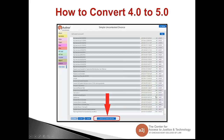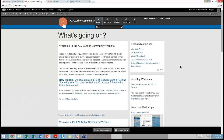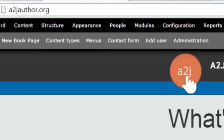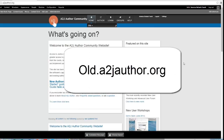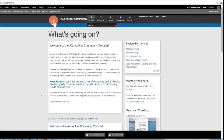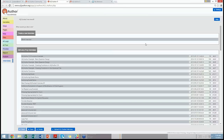Let's get into the nitty gritty of how to actually convert. I'm going to switch into A to J Author itself. This is the A to J Author website at adajauthor.org. It is new-ish in the last year. If there are things on the old site that you still want to access, it's still available at old.adajauthor.org. Once you are logged in, this is what you should see. If you want to go into the actual authoring tool, you click Author here and it pops up the A to J Author 5.0.